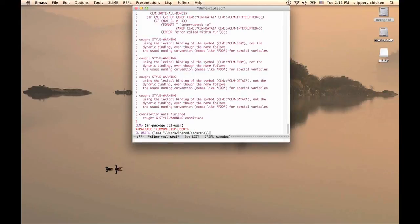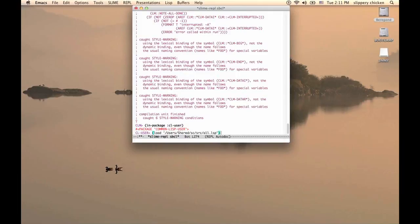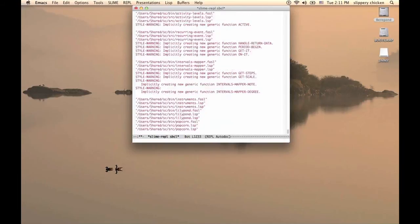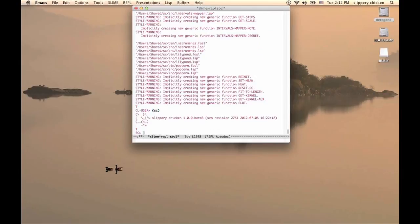Once all of these files are loaded, we switch to the Slippery Chicken package at the Lisp prompt by typing sc in parentheses. That calls the Slippery Chicken function that takes us to the point where we're ready to program.